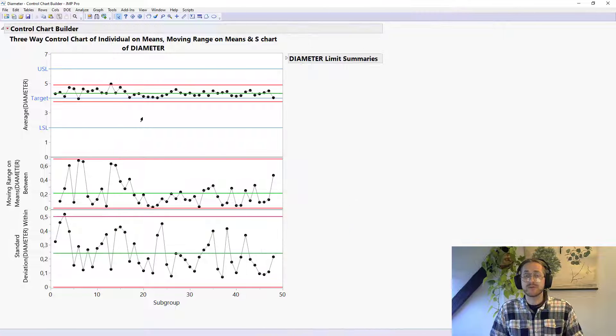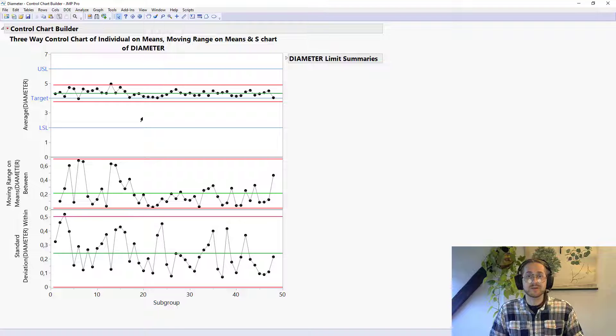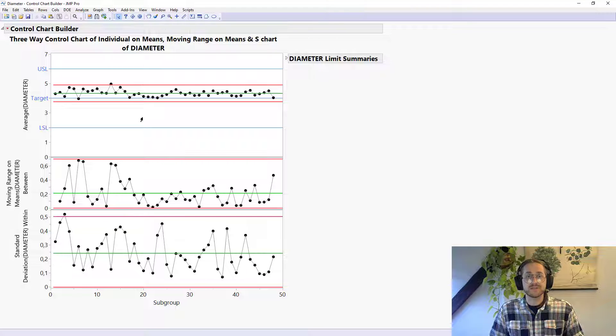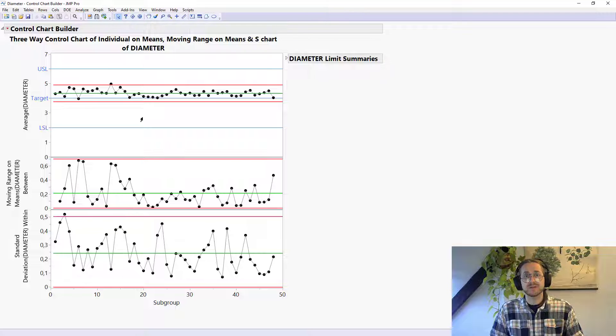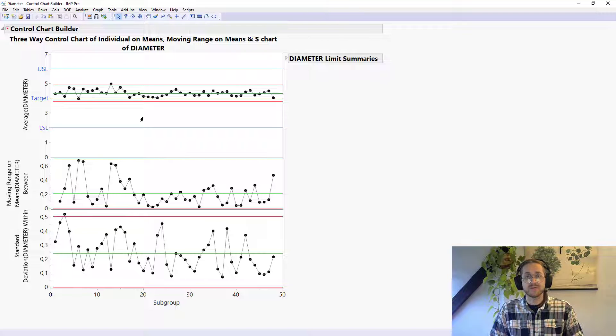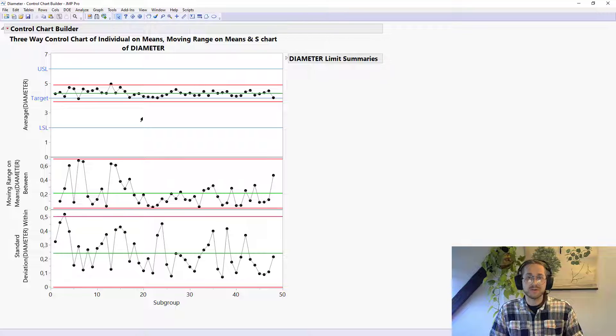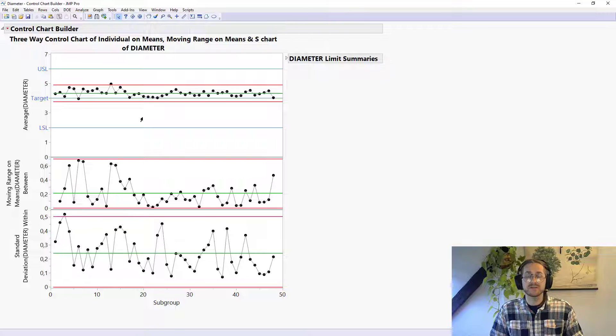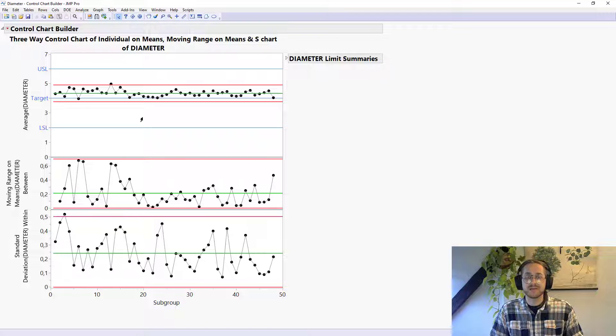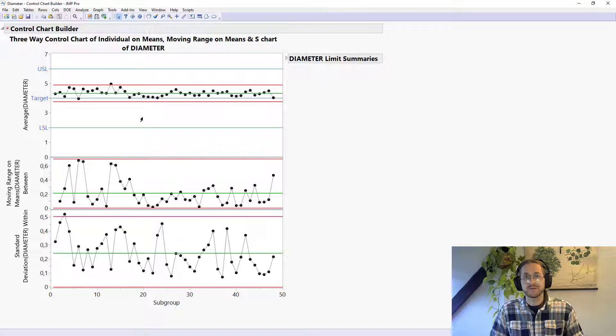So if you have a running production, I would say these three charts is a really good idea to keep an eye out for because you really get everything you need to know. You get the running mean. You get if you have any neighboring points, any sudden shifts by the ranges between your points. And you have whether you have any sudden shifts in standard deviation by looking at the standard deviation within every point or subgroup.